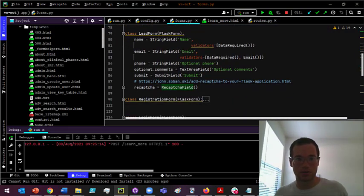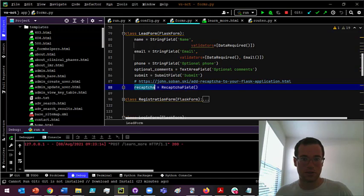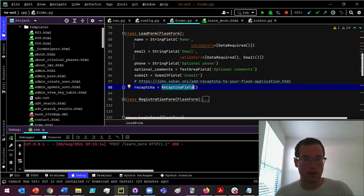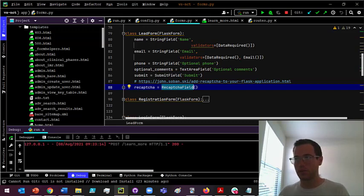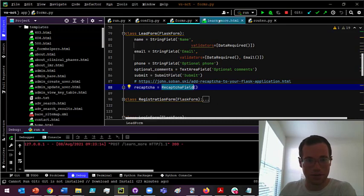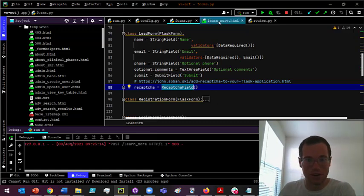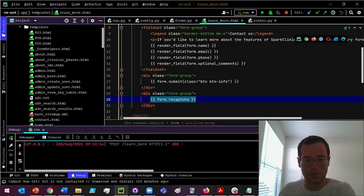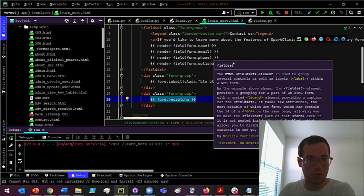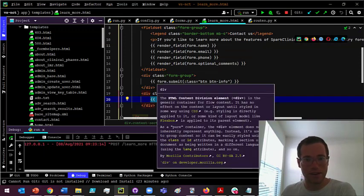Within the actual form that you're gonna be adding your reCAPTCHA to, it's literally just creating this reCAPTCHA field object within this form. Once you've done that, and this is pretty basic stuff, basically you're gonna go into your template for the page that you want to add it in.